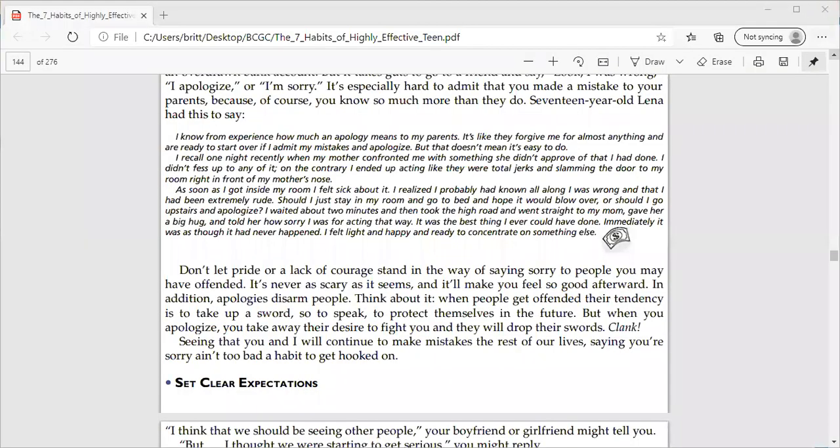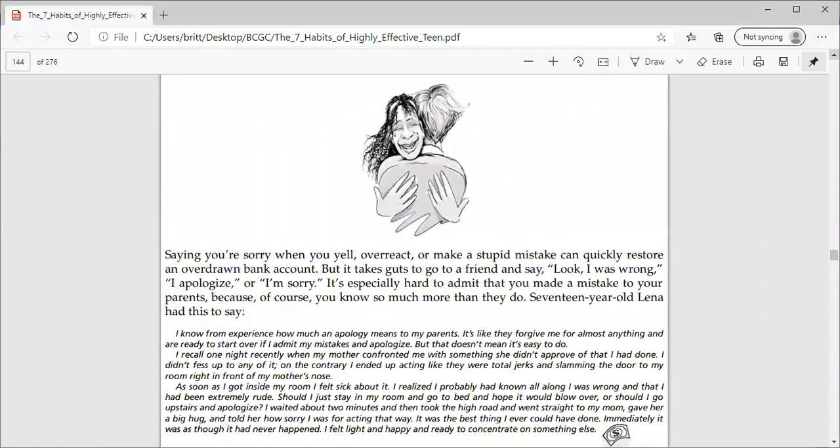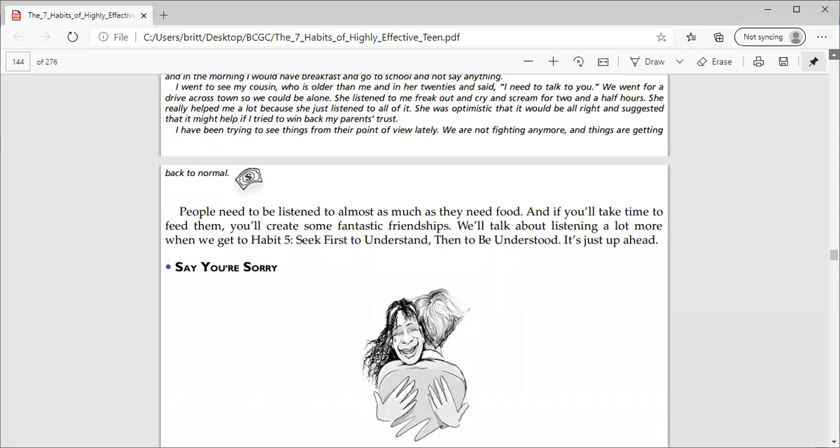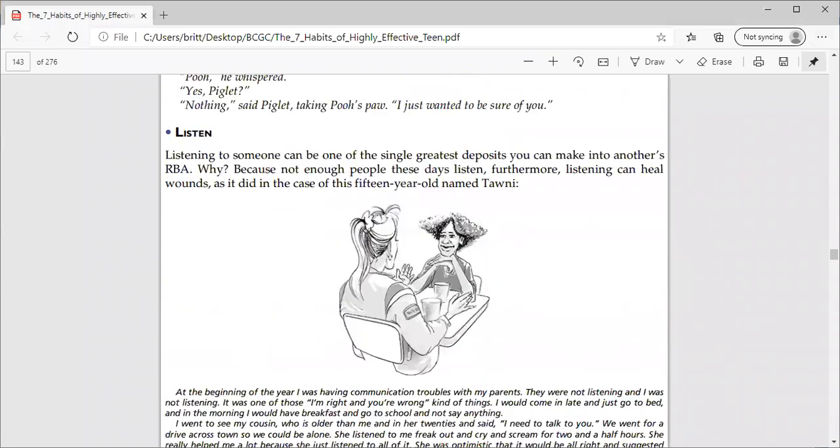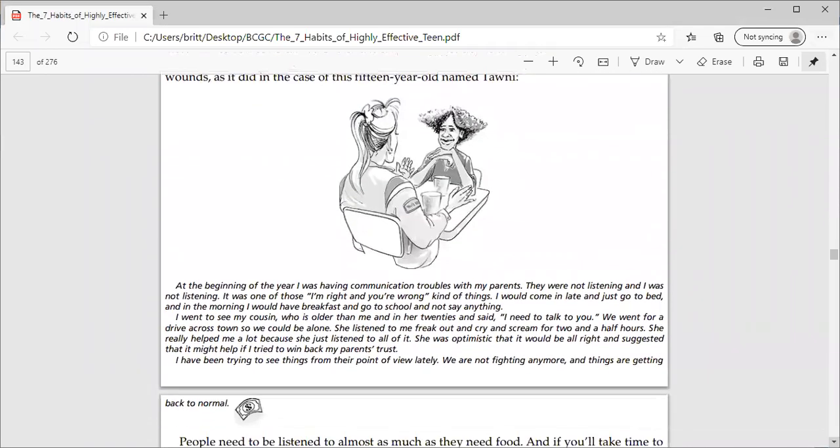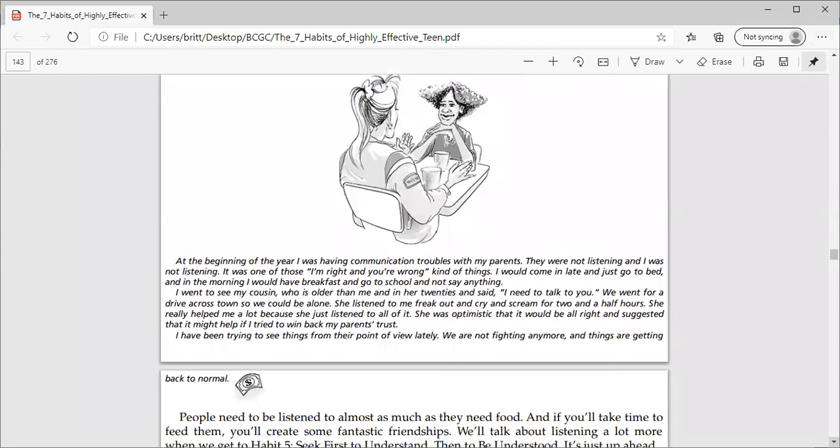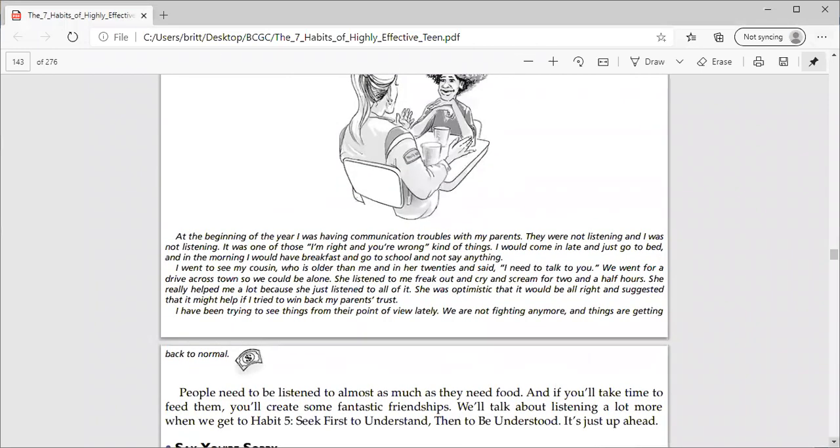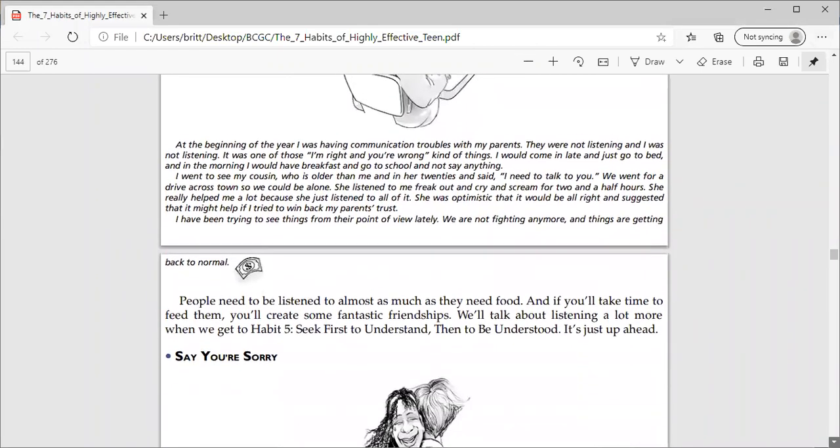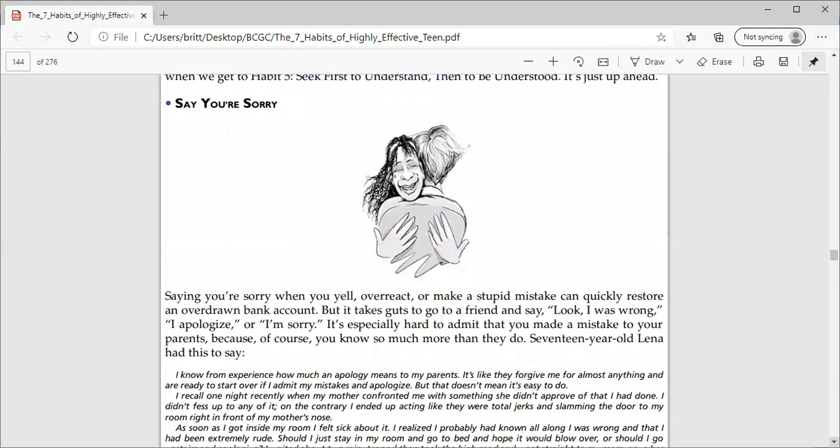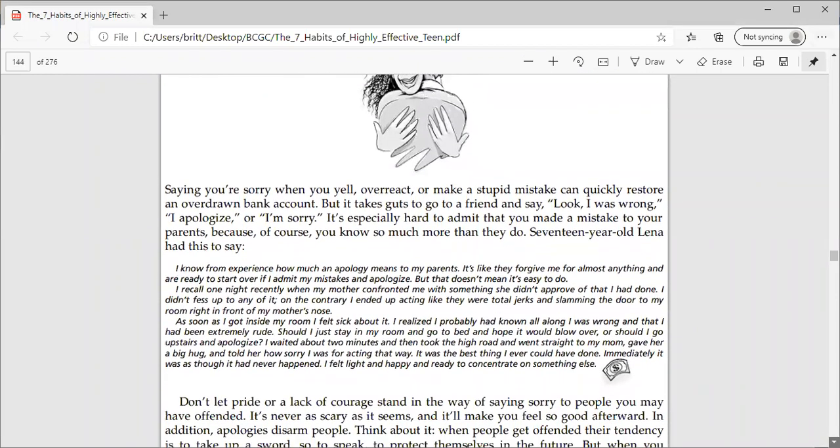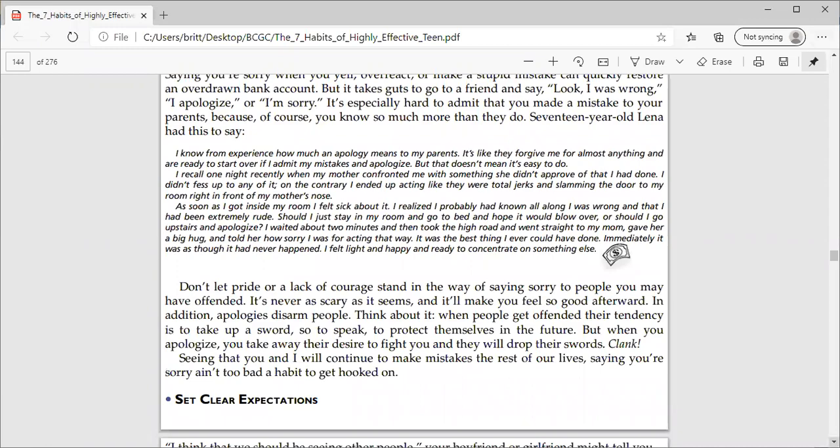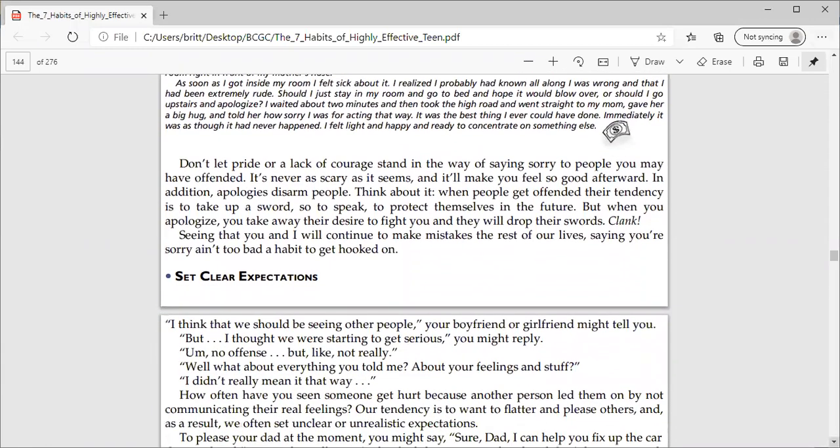Yesterday, we discussed saying I'm sorry and listening. We said it's better to listen versus listening to speak, and we're going to talk more about listening in Chapter 5. Then we read about apologizing, and I gave you guys a little bit of a homework assignment.